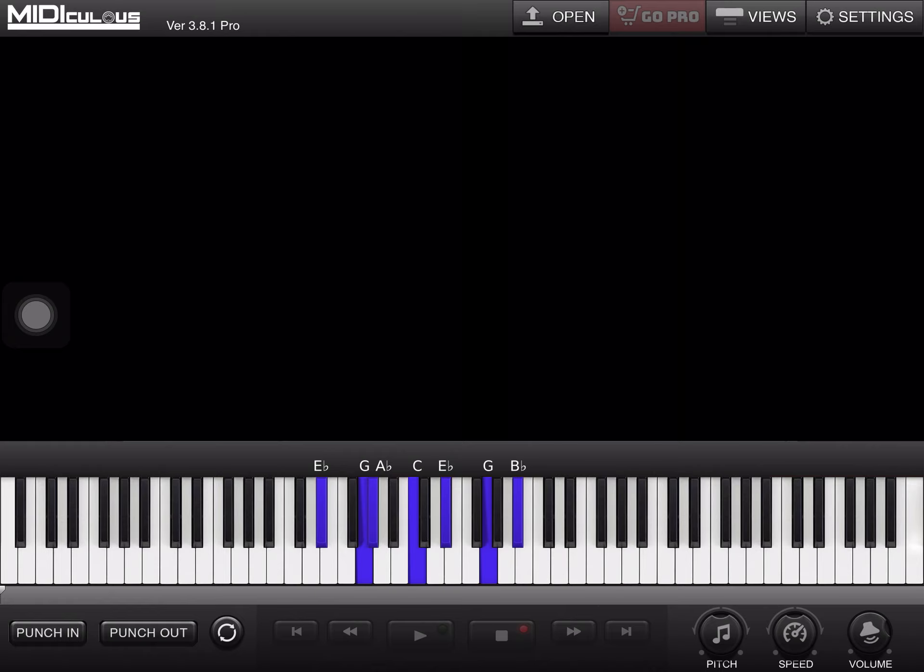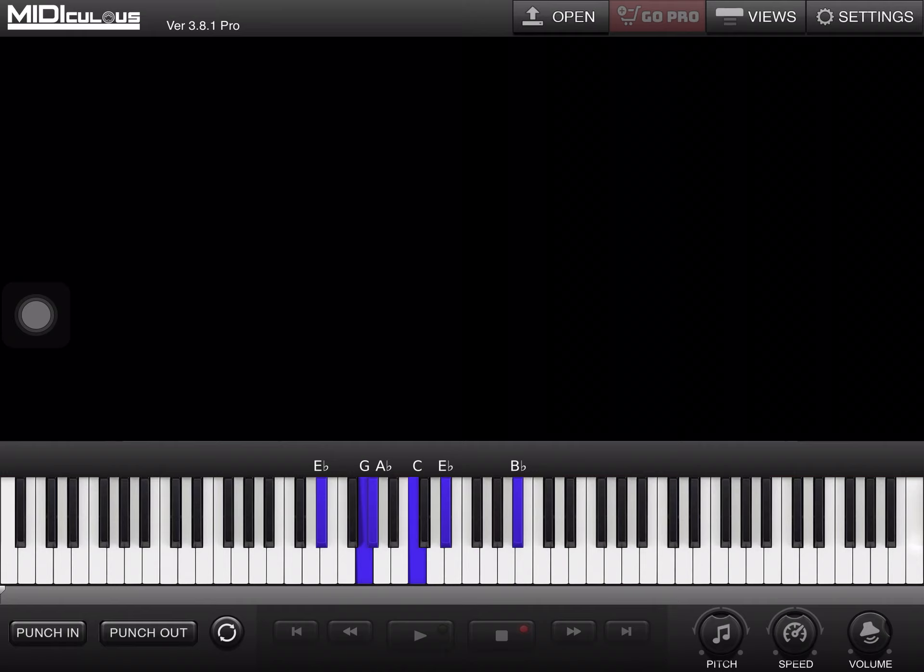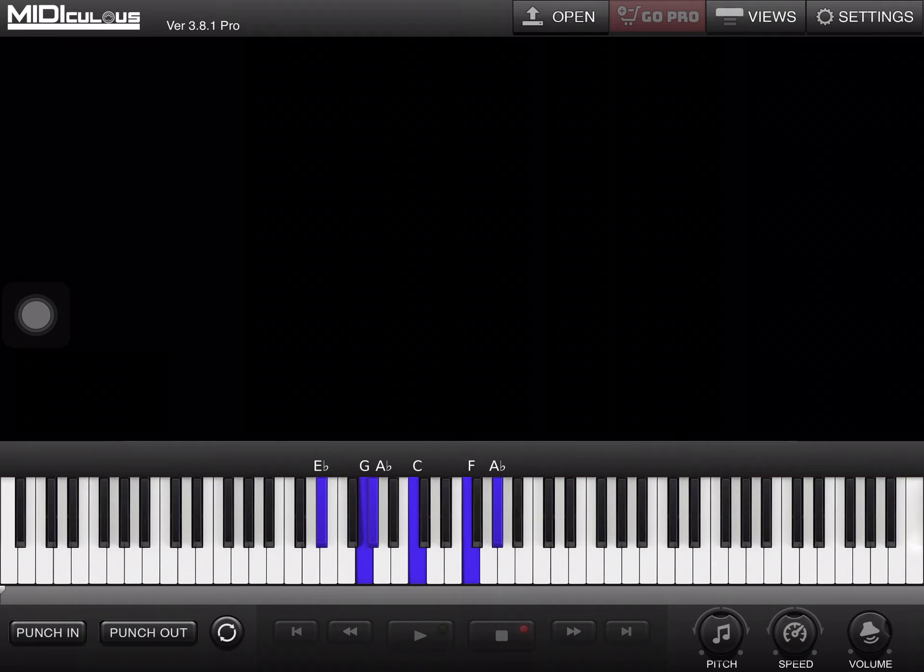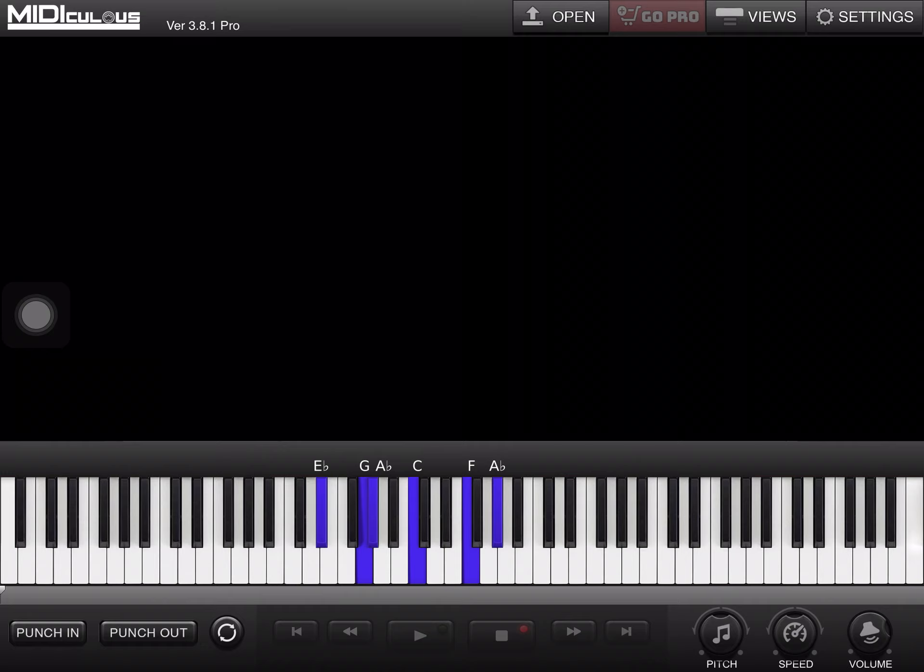E-flat, G, A-flat, C, E-flat, G, B-flat. My right hand is F and A-flat. I'm keeping the same left.